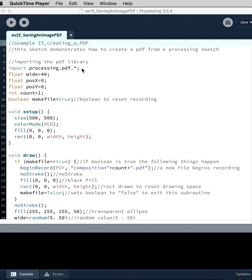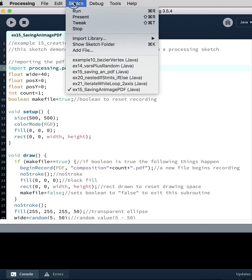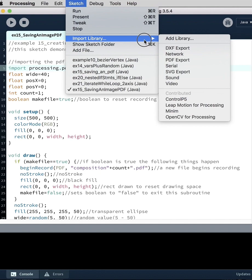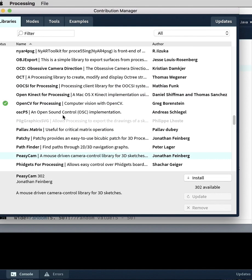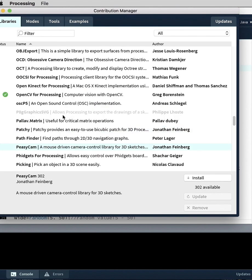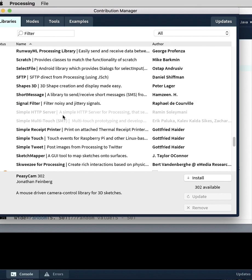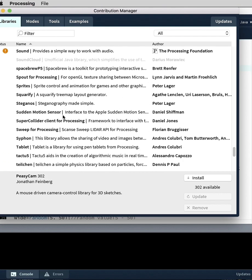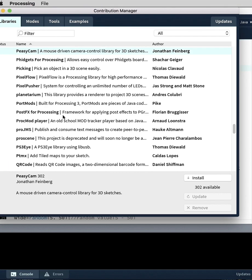First we've got to import the library that's generating the PDF. If you go up to Sketch, Import Library, and Add Library, you'll actually find a whole bunch of different libraries that add different capabilities to the code that you're writing.